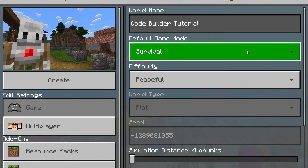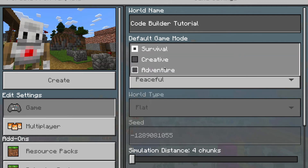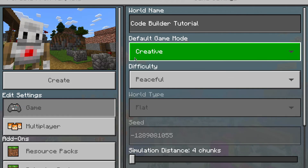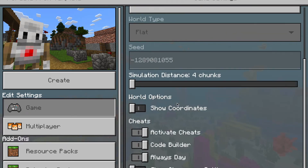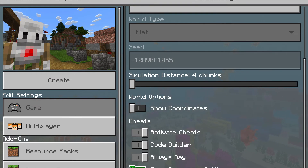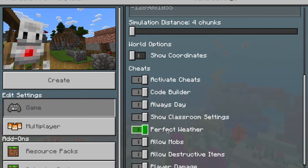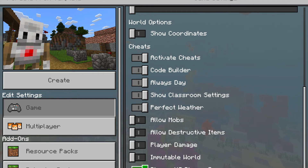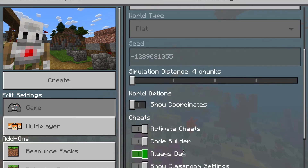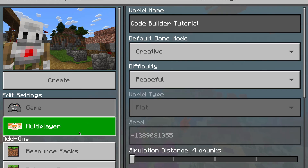Survival mode is going to allow them to go around and possibly get hurt or be attacked by monsters. If you just want people to go in, check out creative — keep it peaceful and easy. Now they activate cheats; I like to keep these on, especially always day. But check out your classroom settings as well. I would turn off mobs — this means monsters won't come and attack them. You don't want any bombs, you don't want them getting hurt, you don't want them hurting each other. This way the kids will just go in and really focus on what you need them to do.